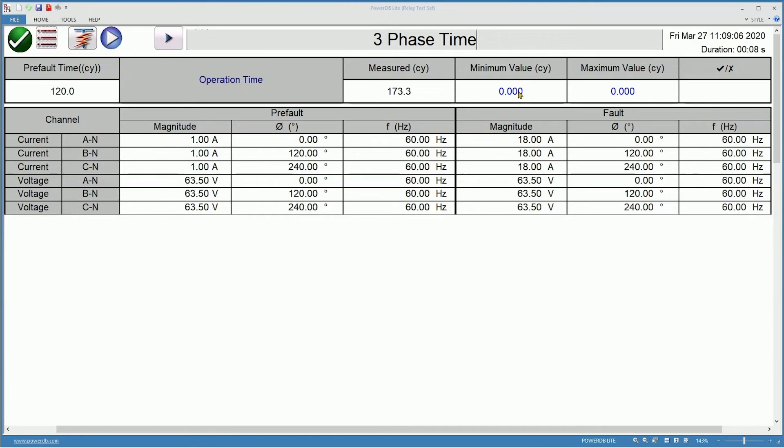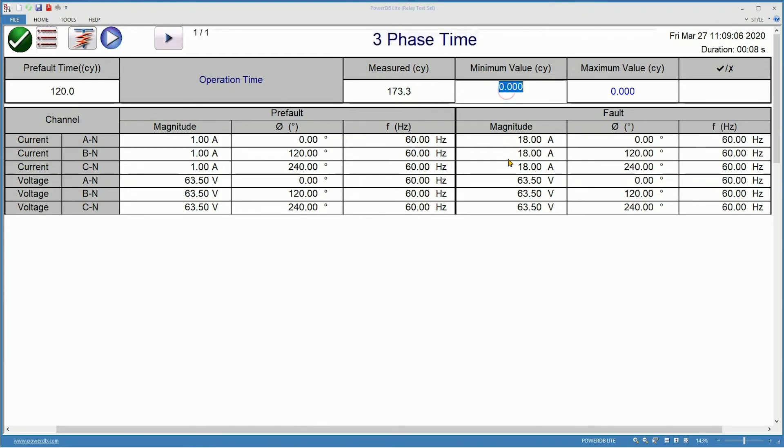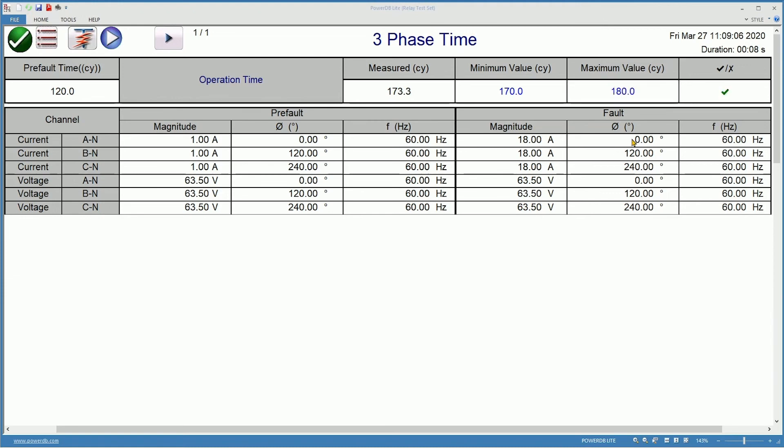If we know the min and the max value, we can also have the report declare a pass or fail for us. I measured 173 cycles, so I will put a minimum of 170 and a maximum of 180. And it declares a pass for me at this time.